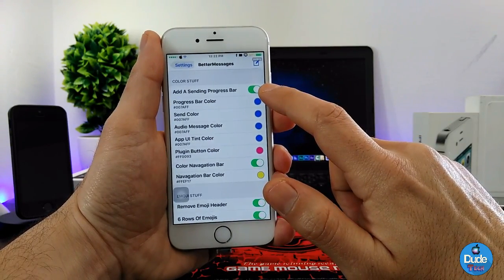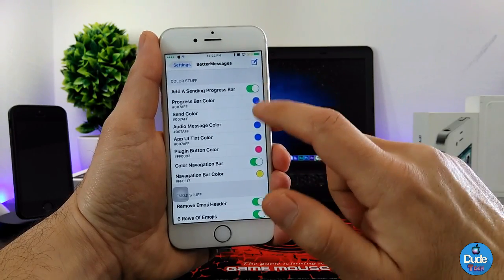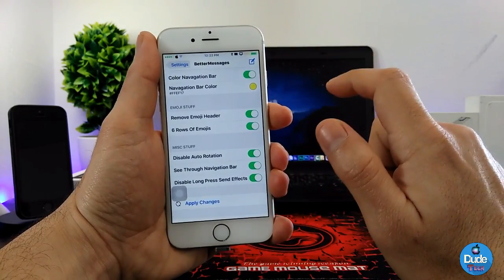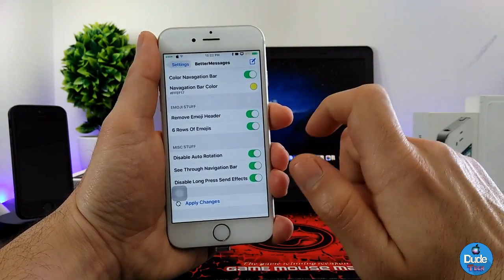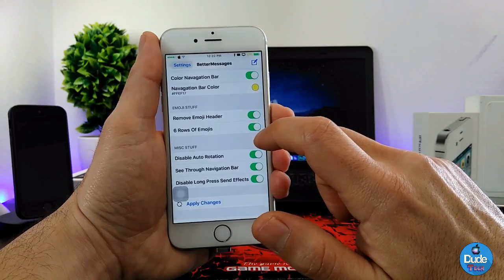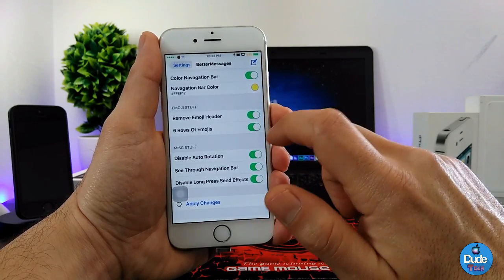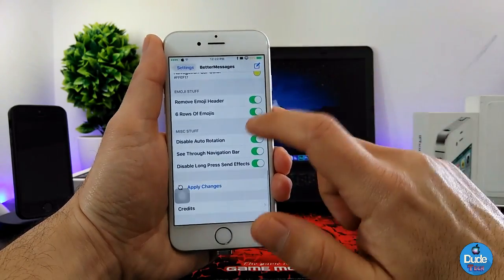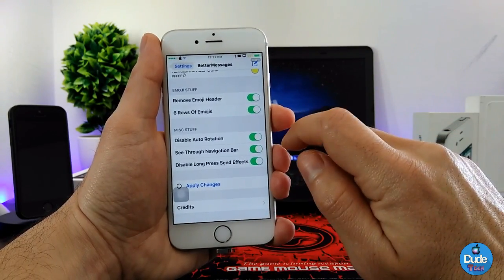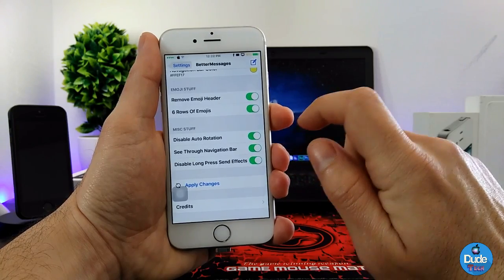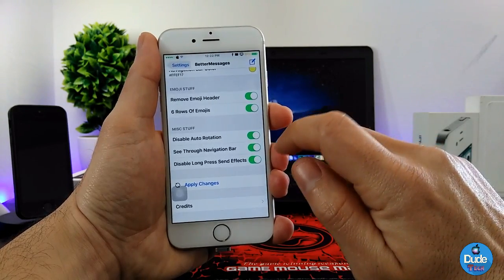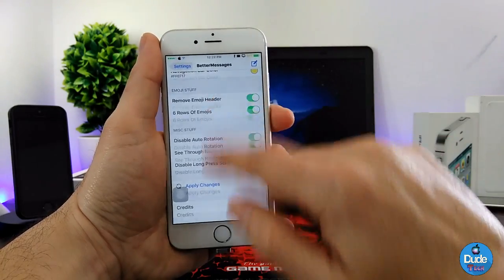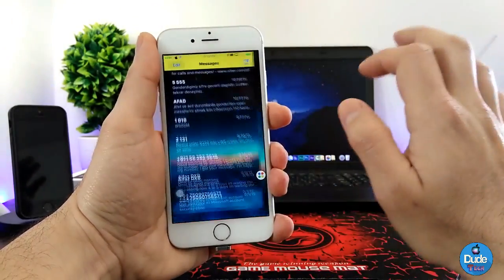In the color section, you can enable the send progress bar, and you can also change the color for that. In the emoji section, you can remove emoji headers and move the six rows of emojis — just enable or disable that. The mask section lets you enable auto-rotation or see-through the notification bar using those toggles.